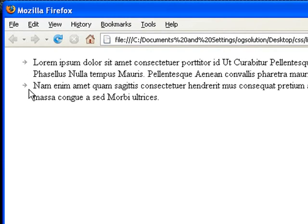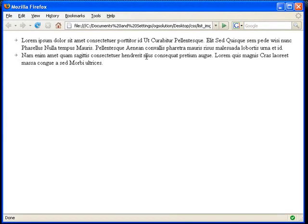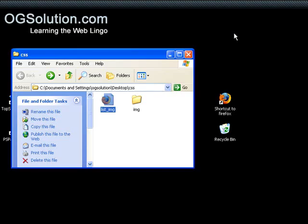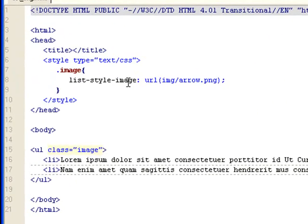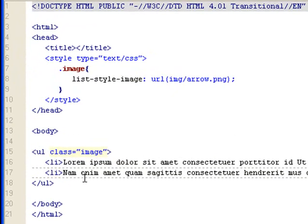And it looks a lot better. So that's how you would use list image, list style image.